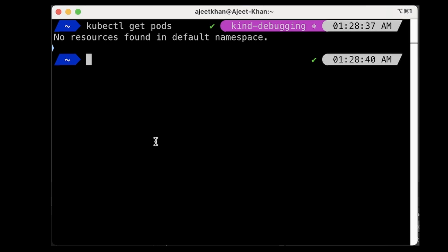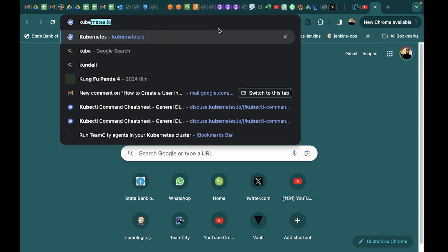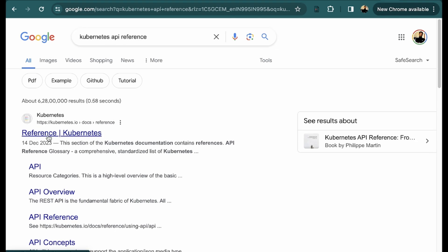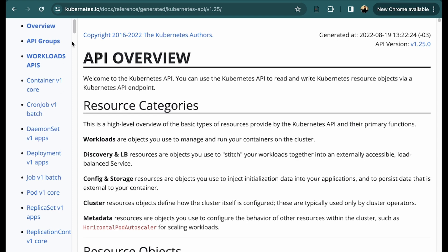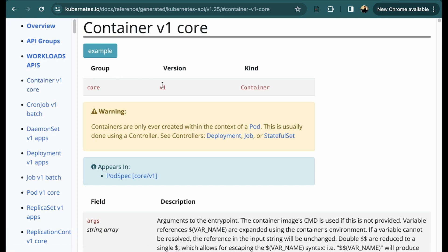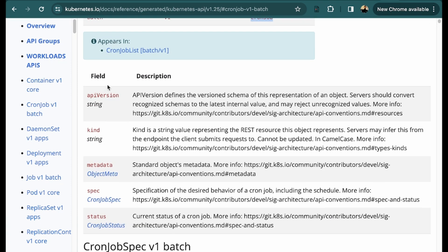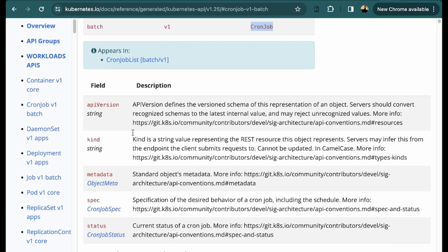Now let's talk about debugging in Kubernetes. For that I suggest you have the Kubernetes API reference. This is superb documentation from Kubernetes that gives all the API overview. For example, if you want to create a container, this is the group and version used for that kind. All objects in Kubernetes are represented with 'kind', and this is particularly for the container. Suppose if you want to create a cron job, the kind will be CronJob in the manifest and its group and version will be specified, and it will tell you what fields you should have for that kind of object.